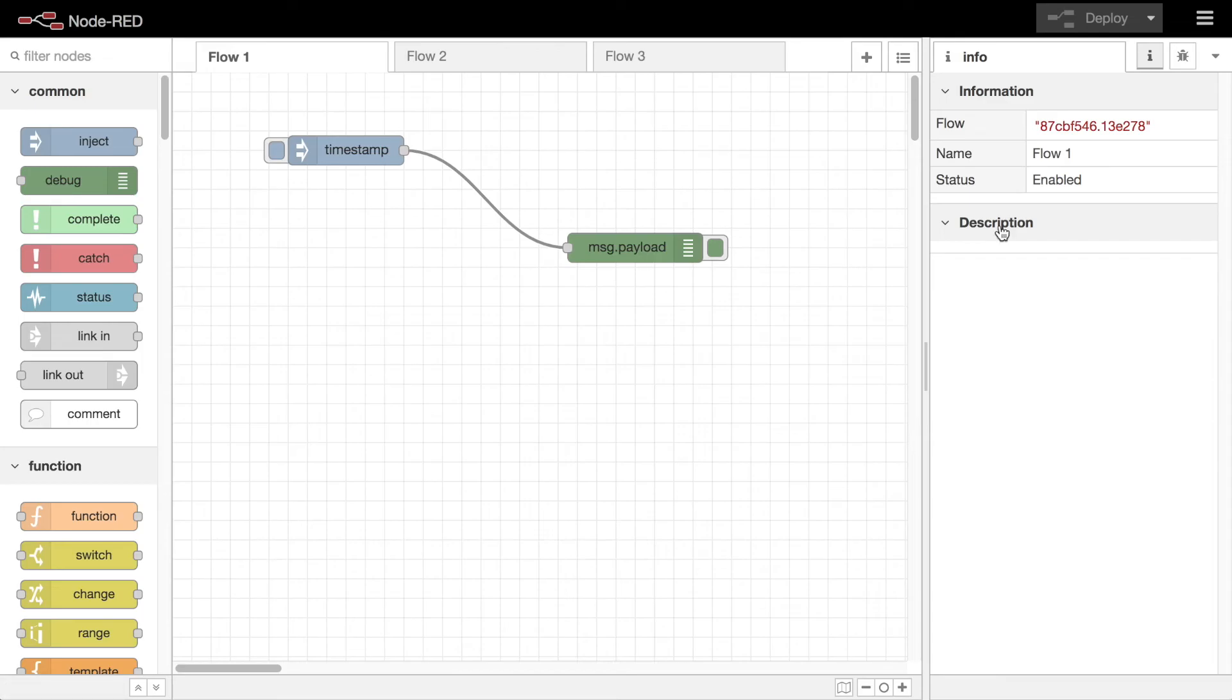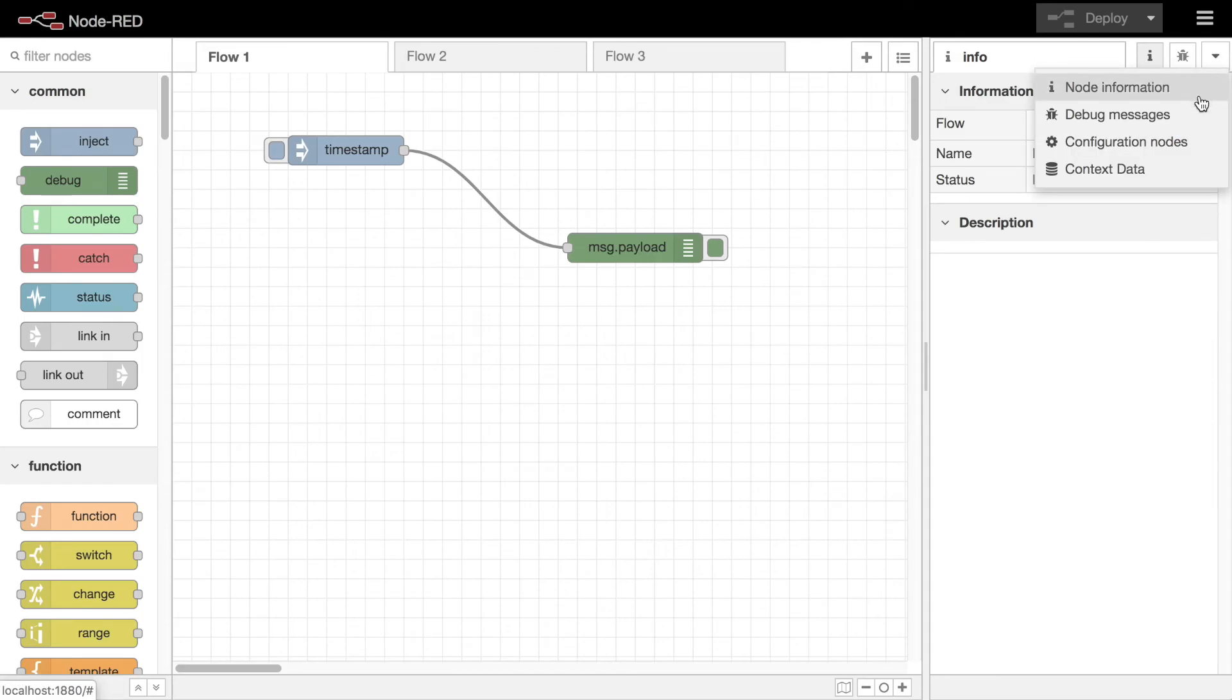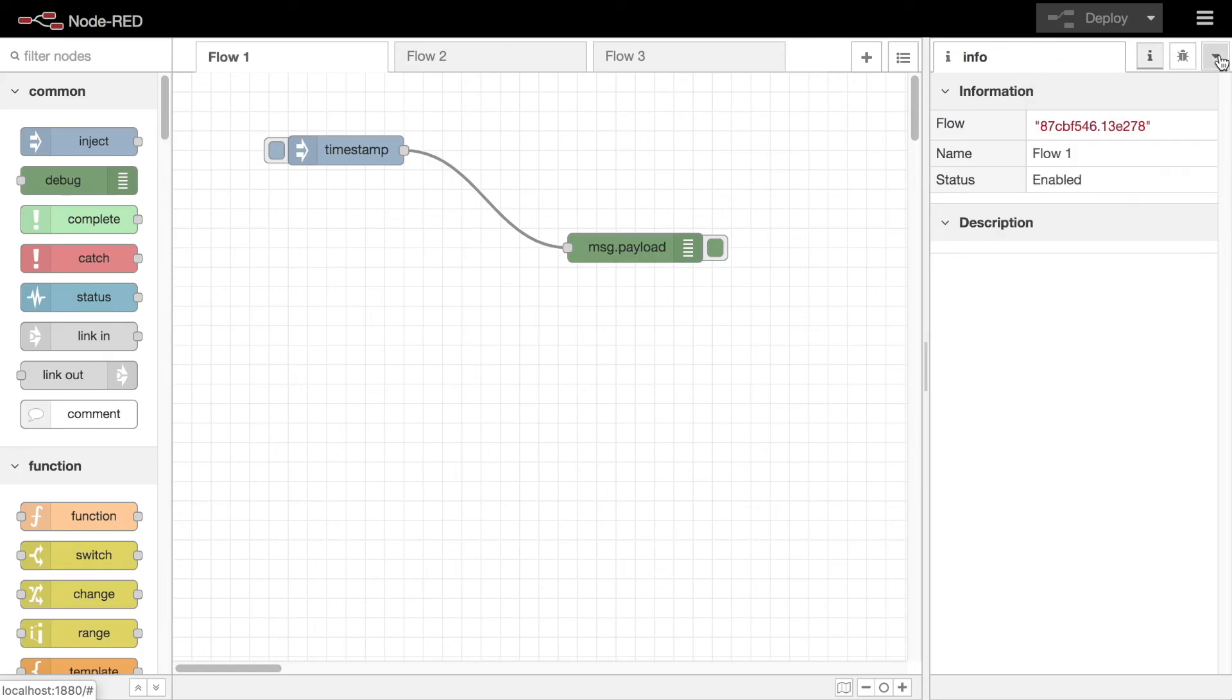The final component is the sidebar. This provides a number of tabs with different tools in. Some of those tabs are provided by Node-RED itself, and some are added by modules you may have installed.